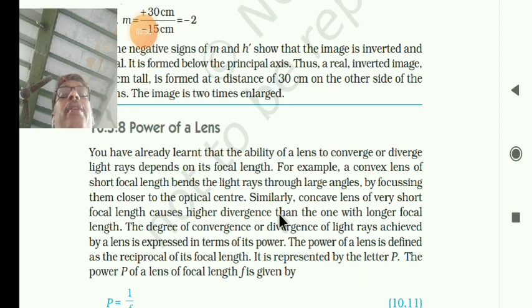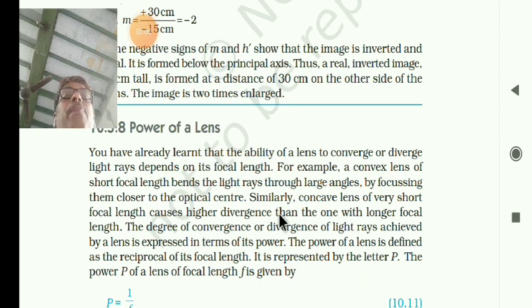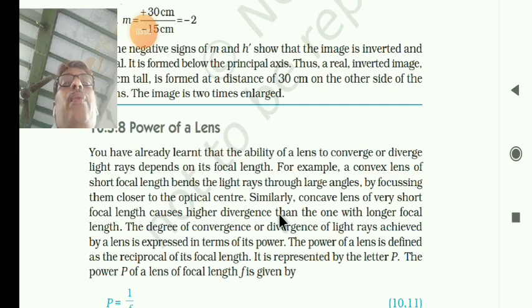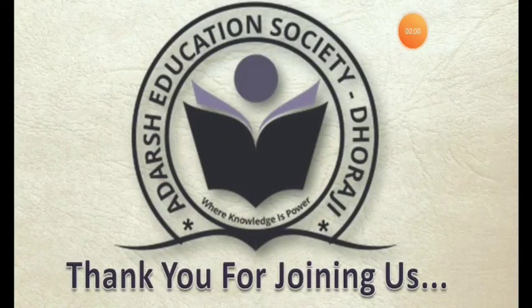The simple additive property of the powers of lenses can be used to design a lens system to minimize certain defects in images produced by a single lens. Such a lens system consisting of several lenses in contact is commonly used in the design of lenses of cameras, microscopes and telescopes. Dear students, we have completed this lesson. Thank you. Bye-bye. Thank you for joining us.